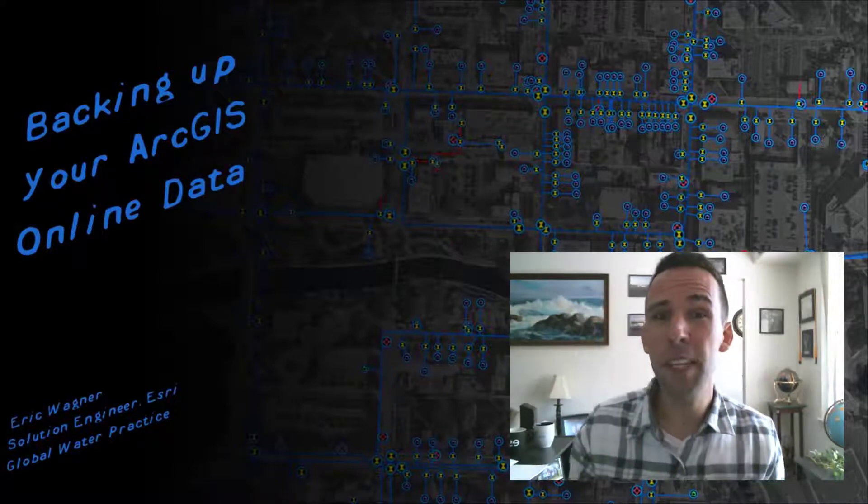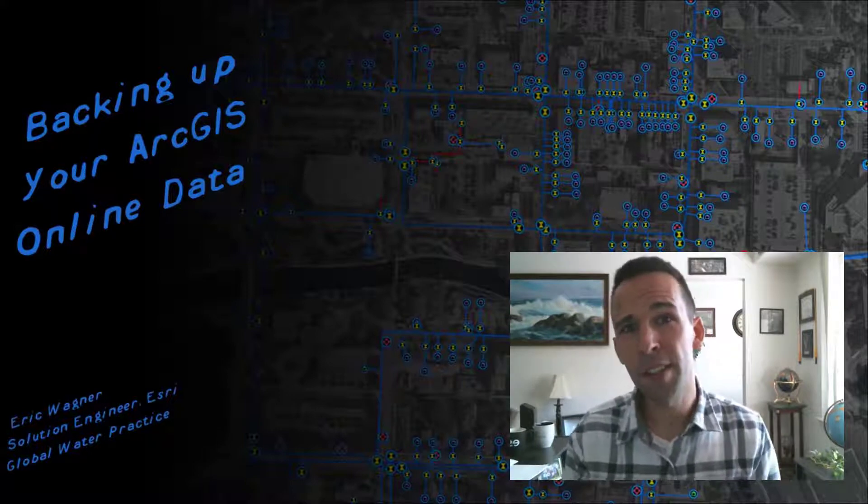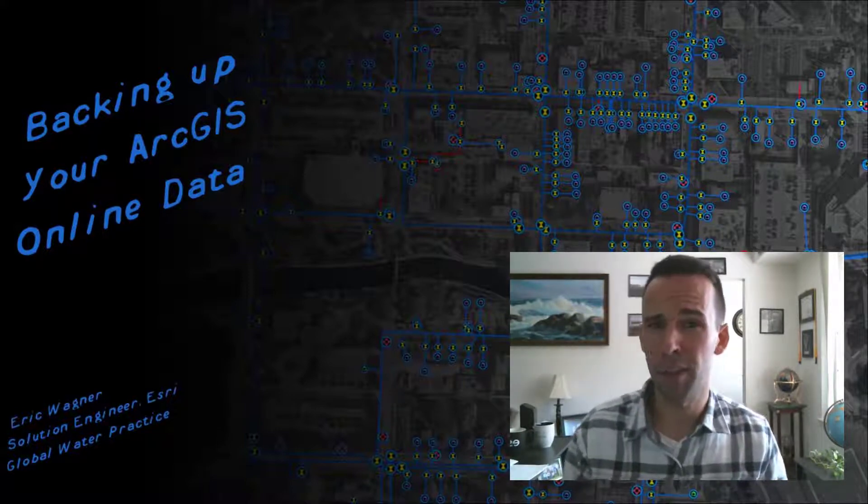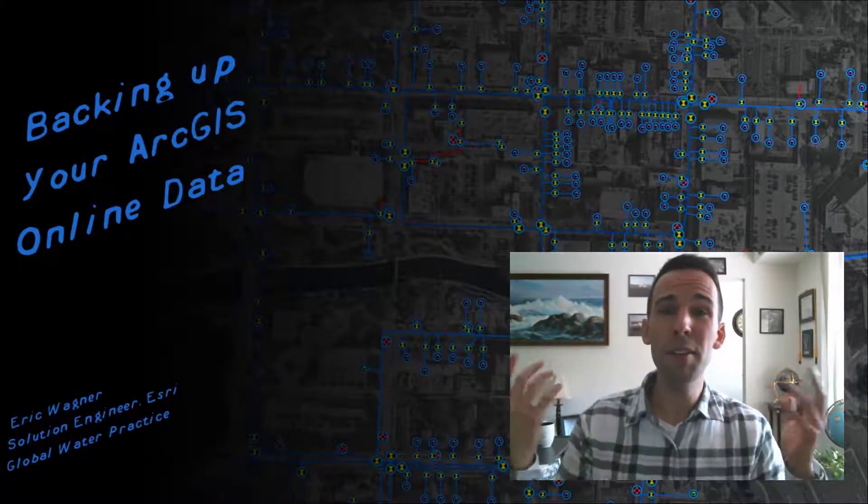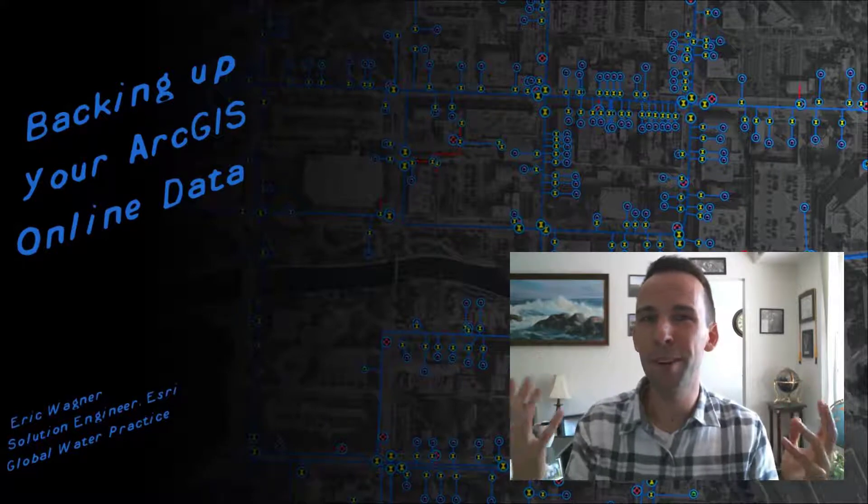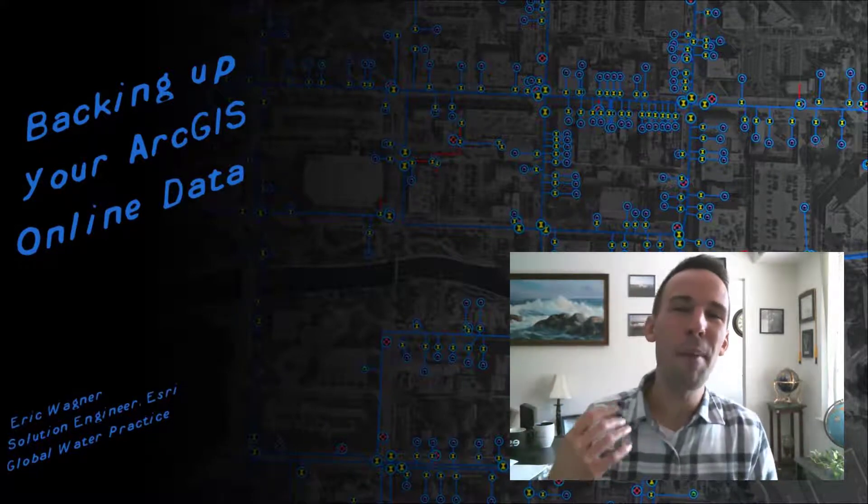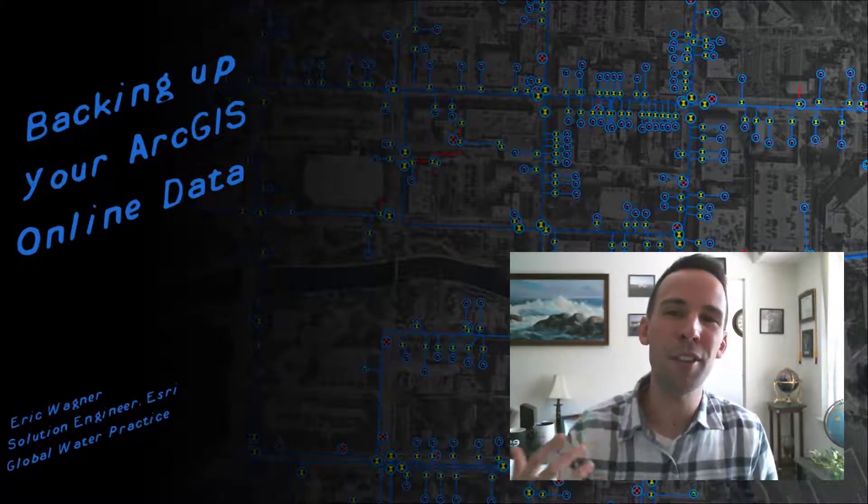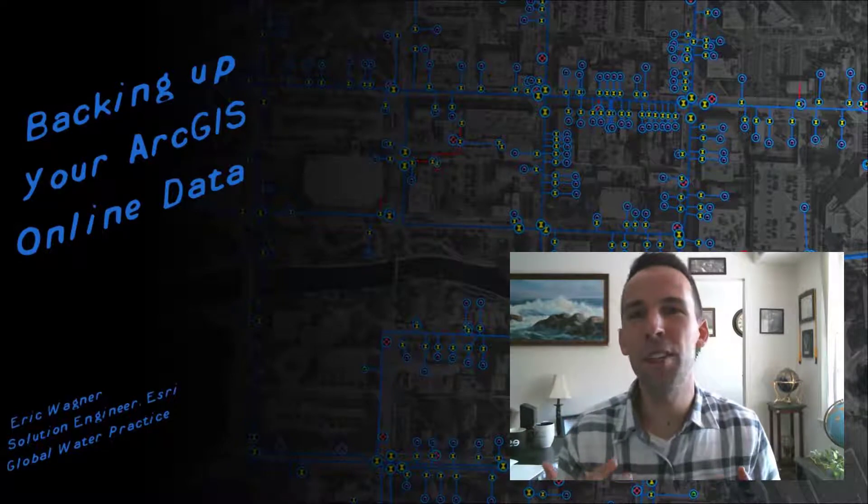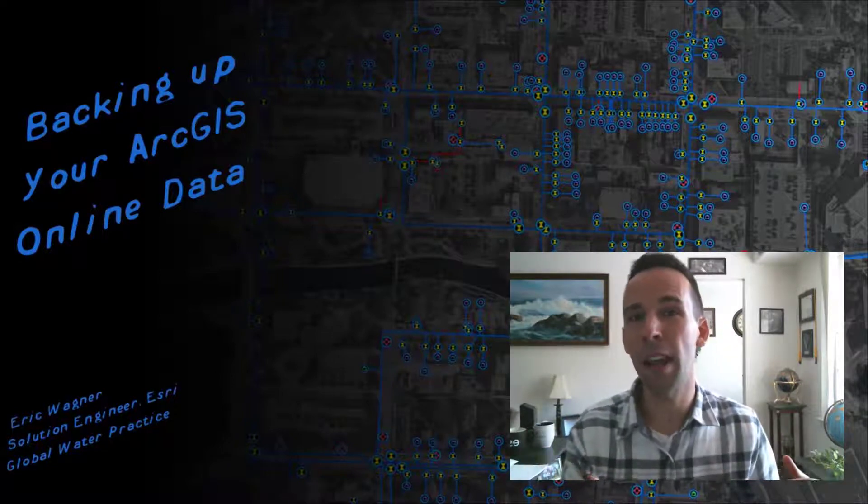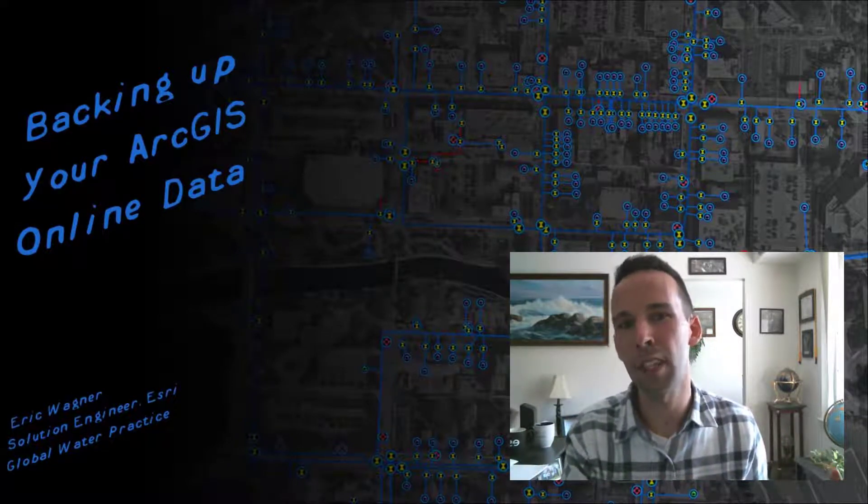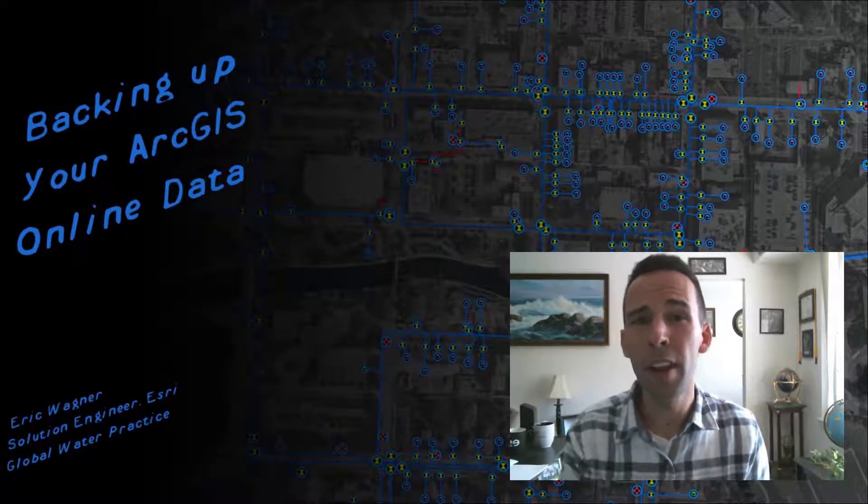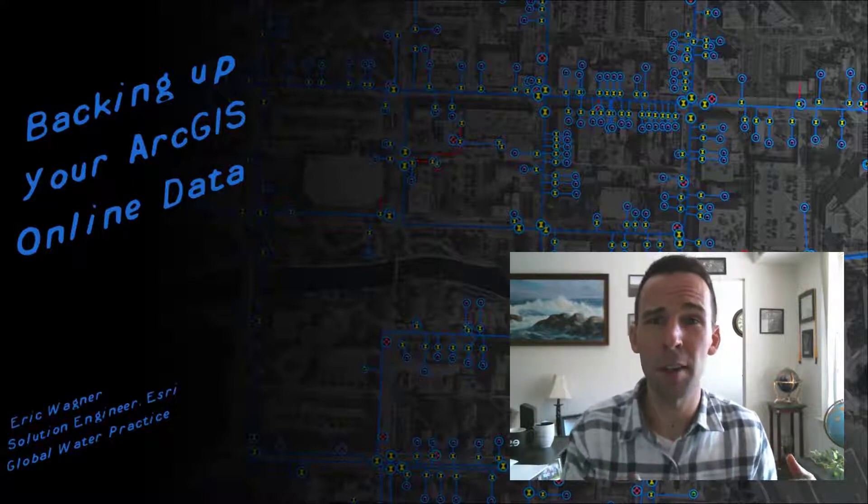Now, this is meant to be geared a little bit more towards those smaller organizations that are working with just ArcGIS Online. But anyone who's using ArcGIS Online is more than welcome to watch this video. And of course, backing up our data is just so critical. You want to make sure that if something were to happen, you do have that backup someplace else that you can call upon, so your GIS doesn't miss a beat.